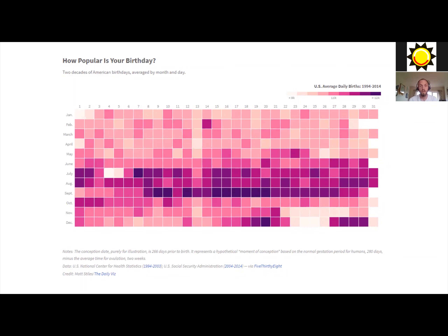When you actually look at this, you see some really interesting things as well. There are lots of birthdays on Valentine's Day, for example, and there are hardly any birthdays on Christmas Eve and Christmas Day — it seems like women are able to hold their babies in at Christmas. Well, clearly there's something more going on than that. But this is the kind of thing I find really interesting when data is visualized well — you really begin to see these interesting features of the data.